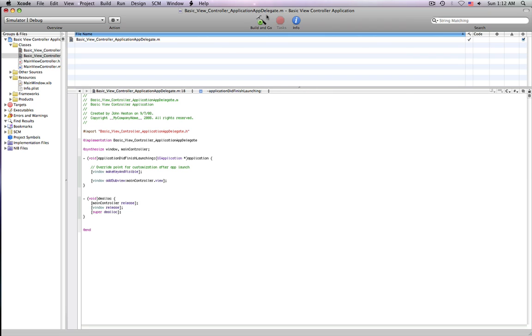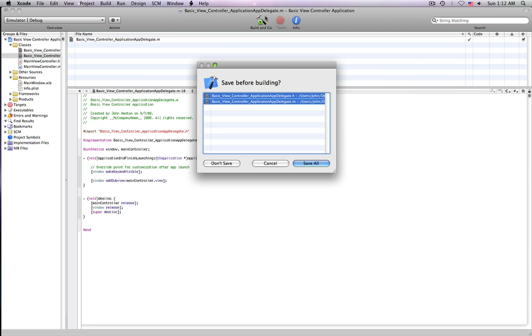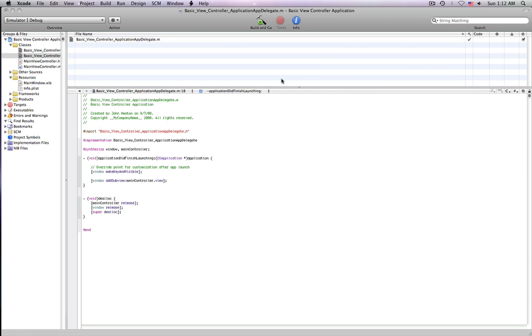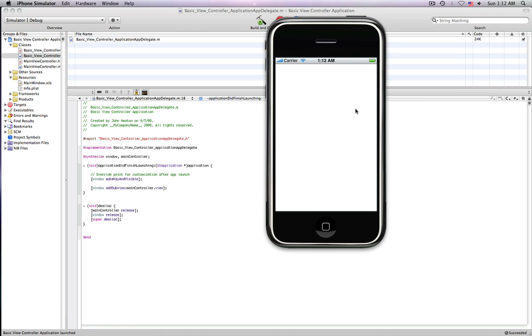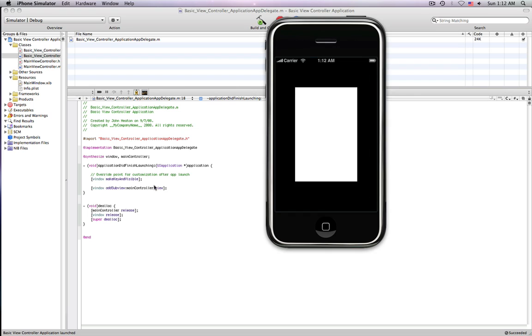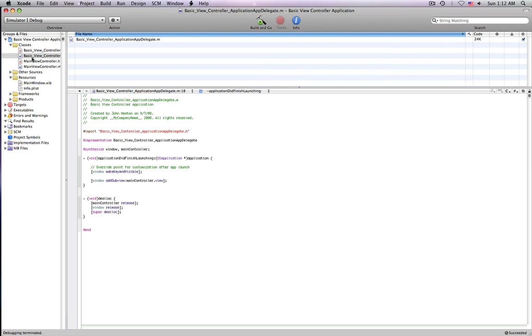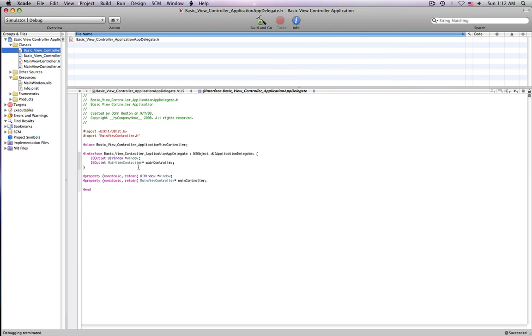See now, if we were to build this, it's not going to really do anything, because we didn't create our ViewController in Interface Builder yet. It's looking in Interface Builder from your Interface Builder files for our main ViewController, and it's not there, so nothing's happening.